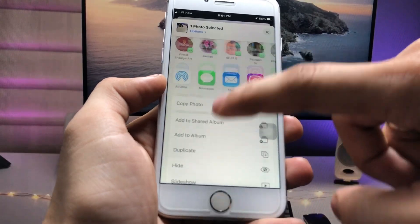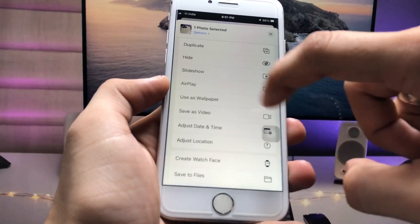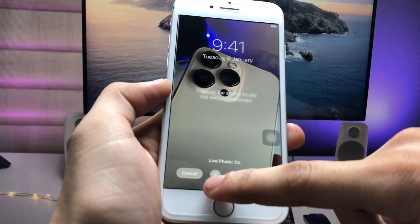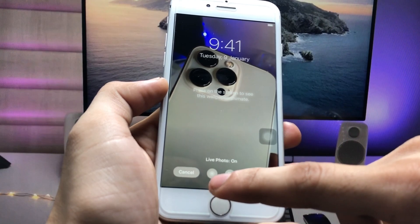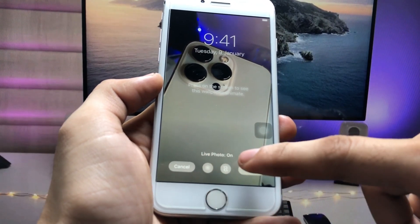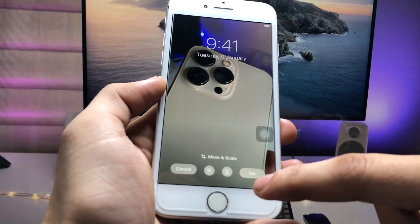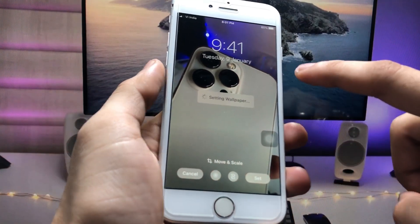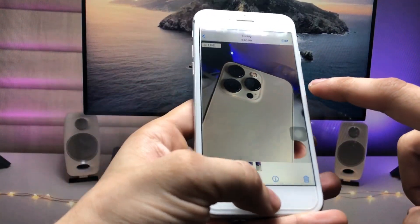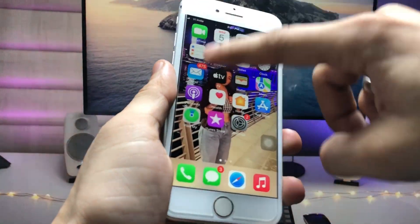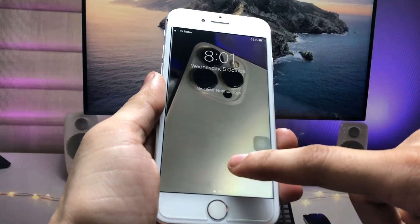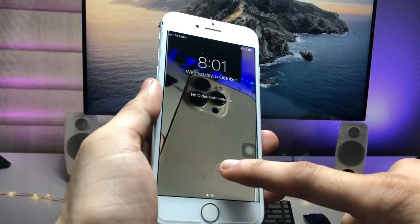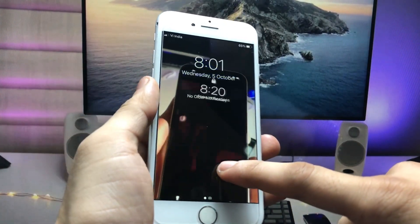Click on the Share option, scroll up, and tap 'Use as Wallpaper.' Make sure to enable the Live option by turning it on, then click 'Set' and choose 'Set as Both.'